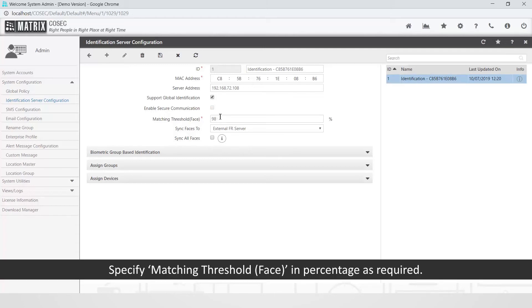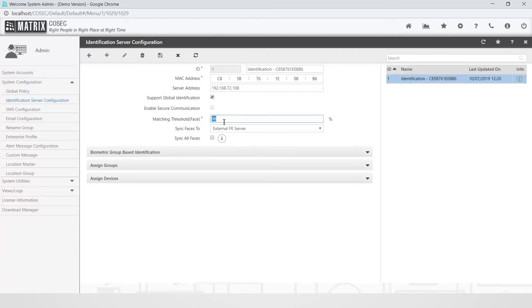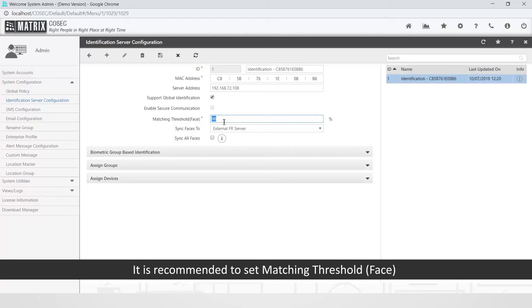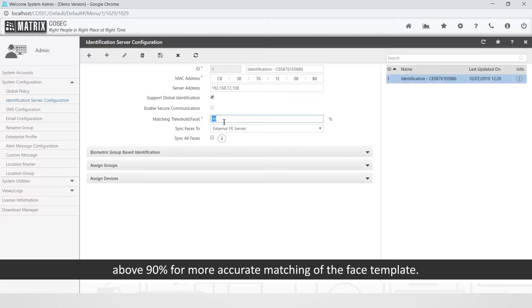Specify matching threshold face and percentage as required. It is recommended to set matching threshold of face above 90% for more accurate matching of the face template.